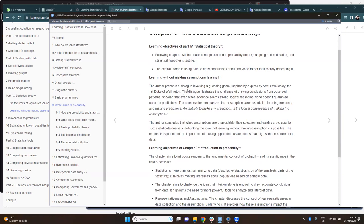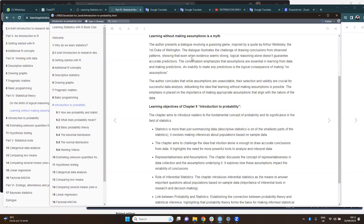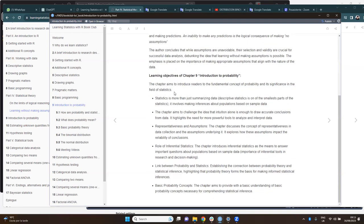It says that there is a myth that we should not need assumptions for learning about something. With this main point in mind, the author moves to Chapter 9, which is Introduction to Probability. The chapter introduces the fundamental concepts of probability, and it's emphasized again that statistics is more than just summarizing data.